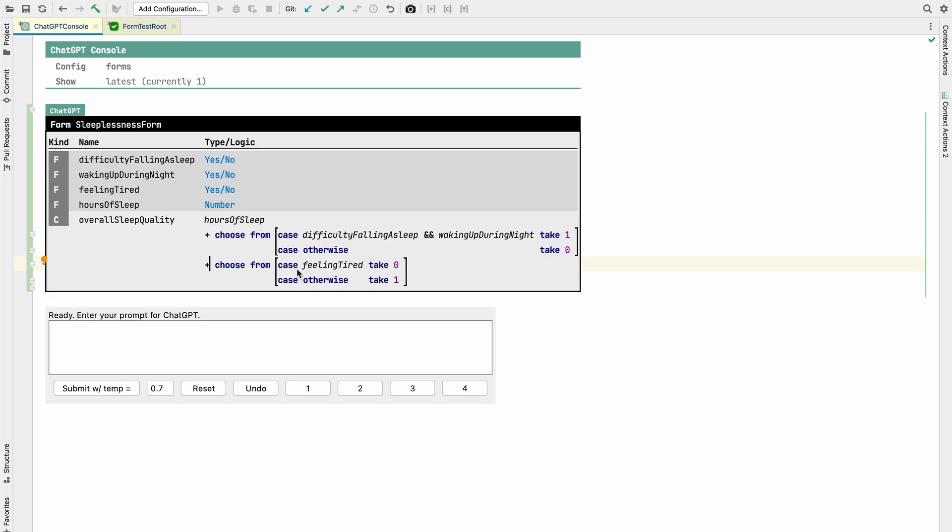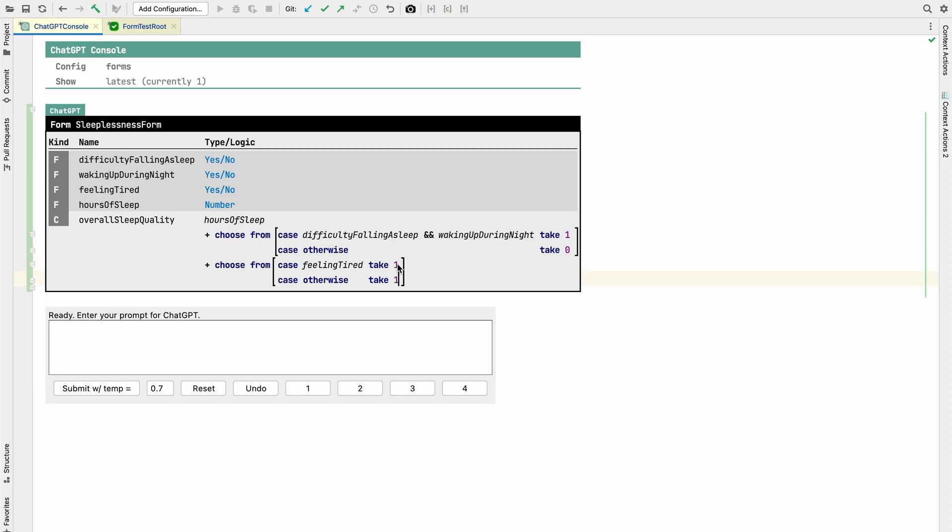And then if we feel tired, then the sleep quality is kind of, this is reversed. So if we have difficulty falling asleep and wake up during the night, then we return one. So that's supposedly bad. But here's the other way around. If you feel tired, we return zero. So I guess this should be the other way around. So I don't think that we can expect ChatGPT to understand these execution semantics.